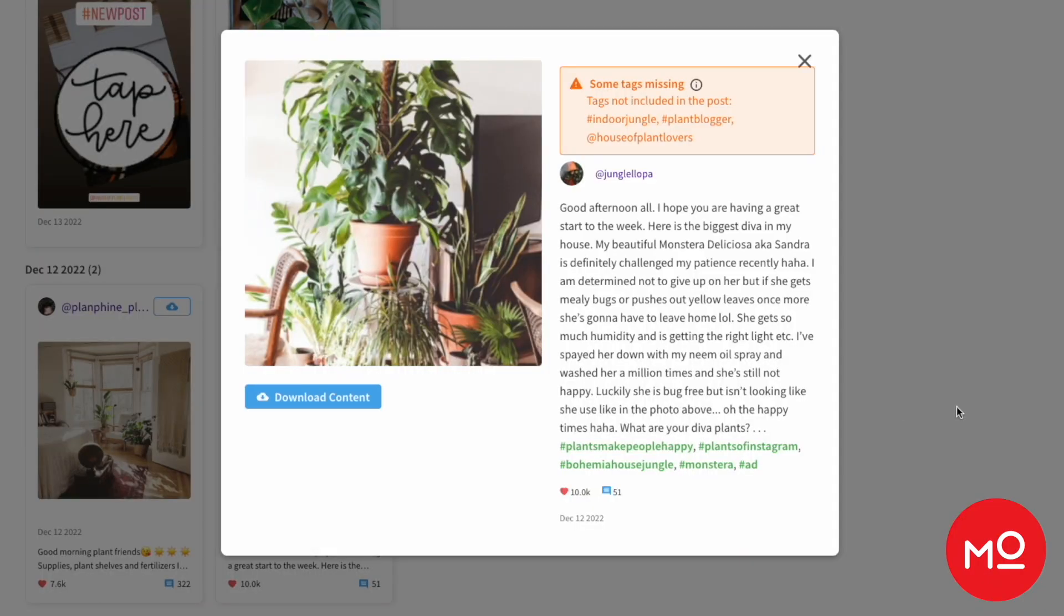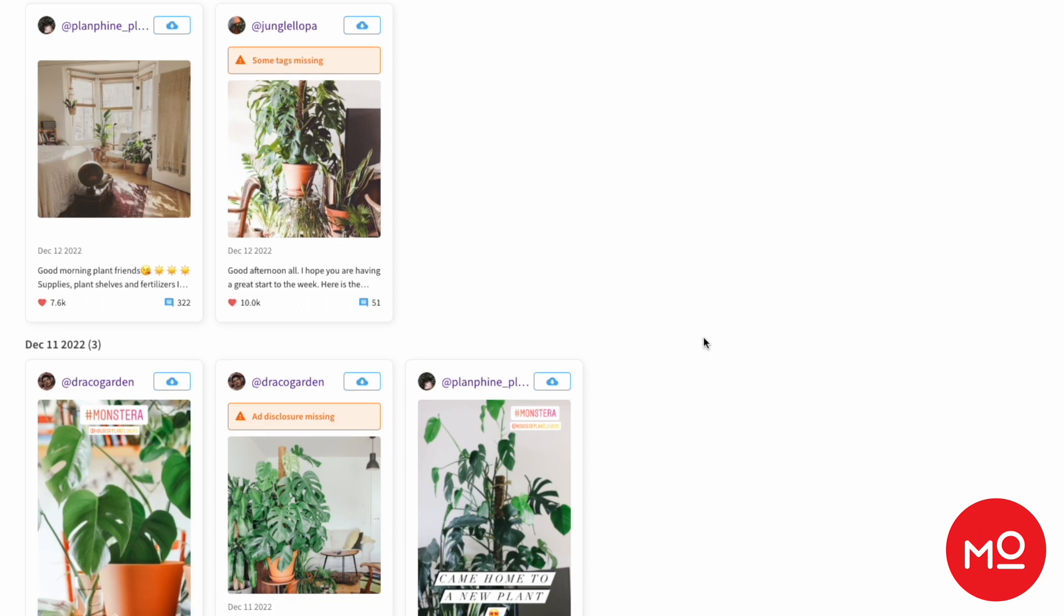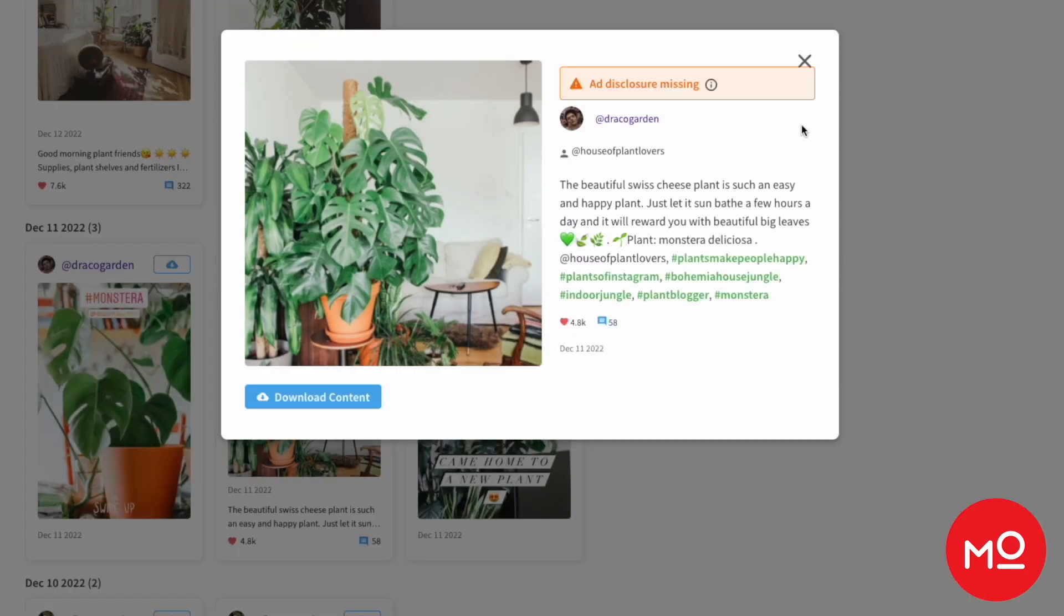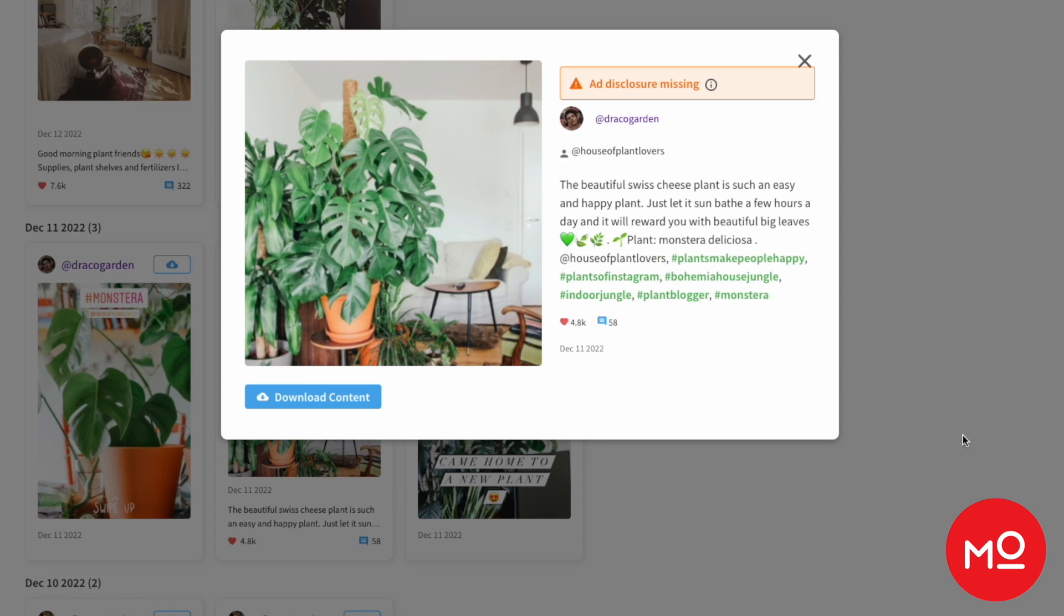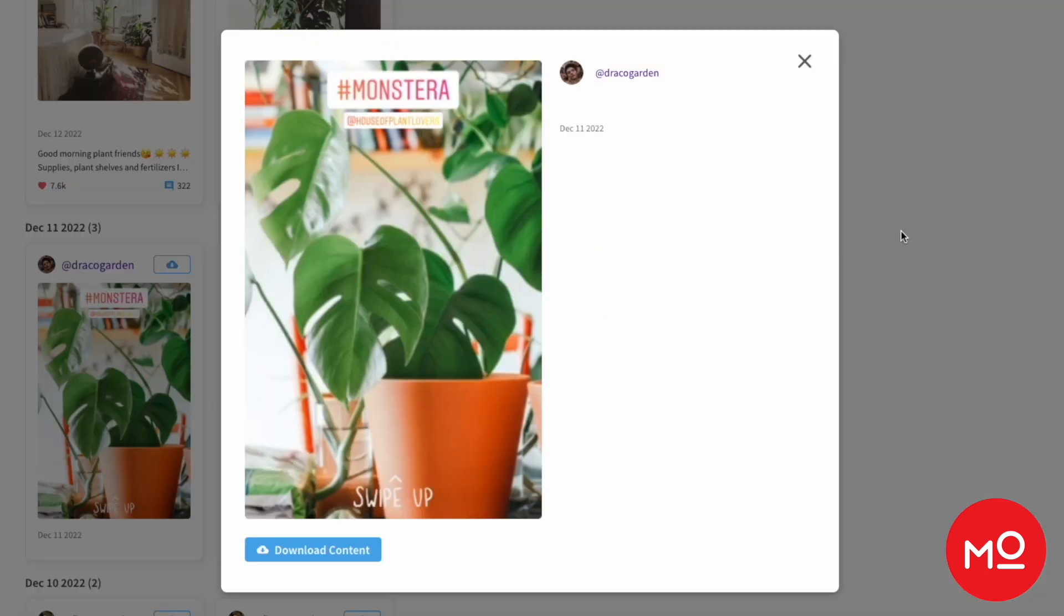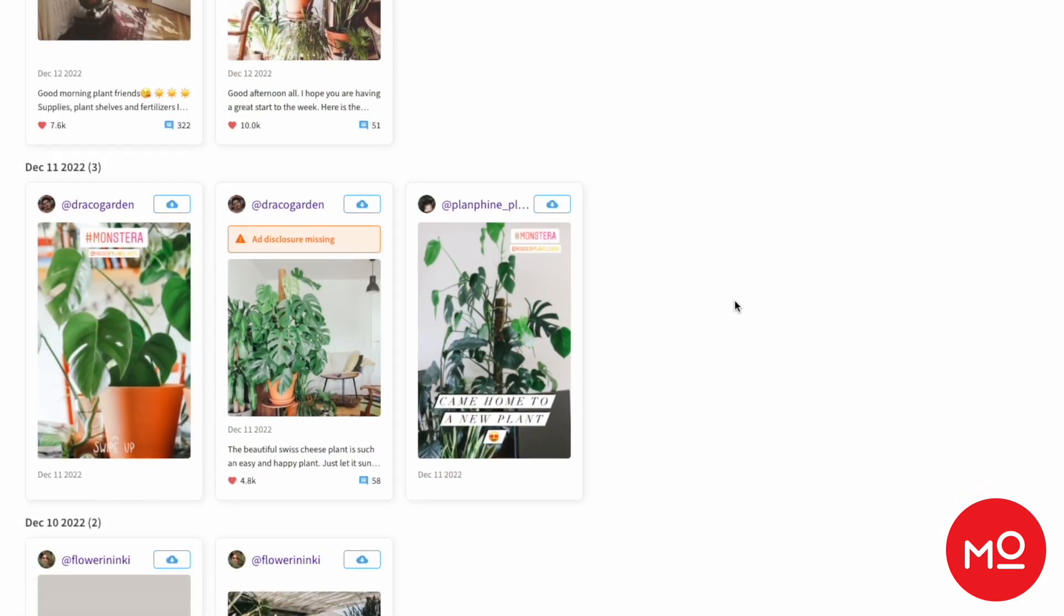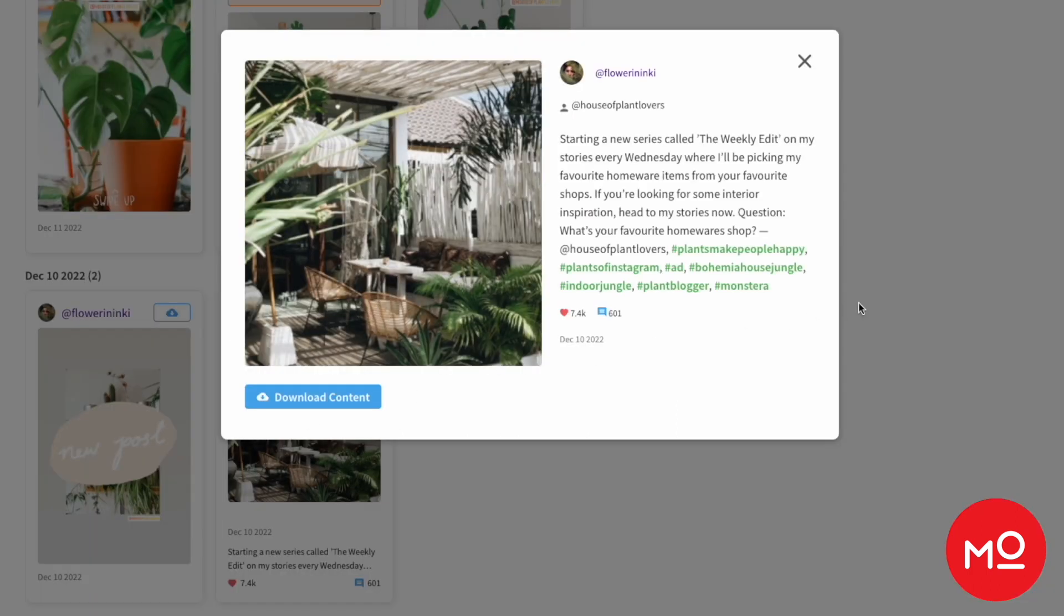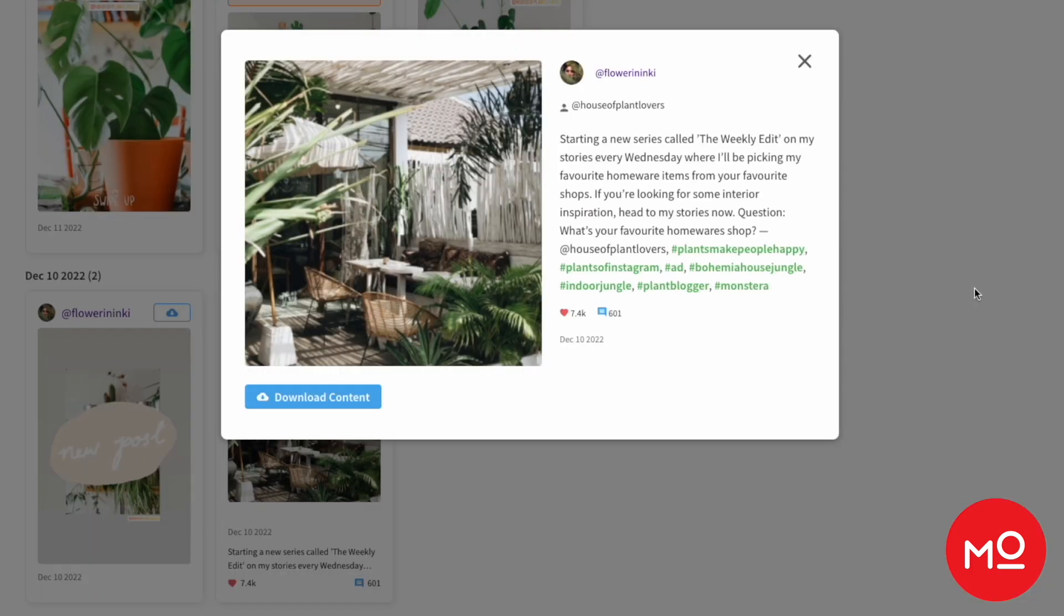Opening up a single post, we already get a ton of information. So we can see the hashtags and mentions the creators used in this post, when they posted it, how many likes and comments it has. We can download the content directly. Maybe you want to repurpose it and use it elsewhere or use it in reporting. Lots of interesting things to do. But the important bit is actually having it at your fingertips. And as you can see, it's all right here.